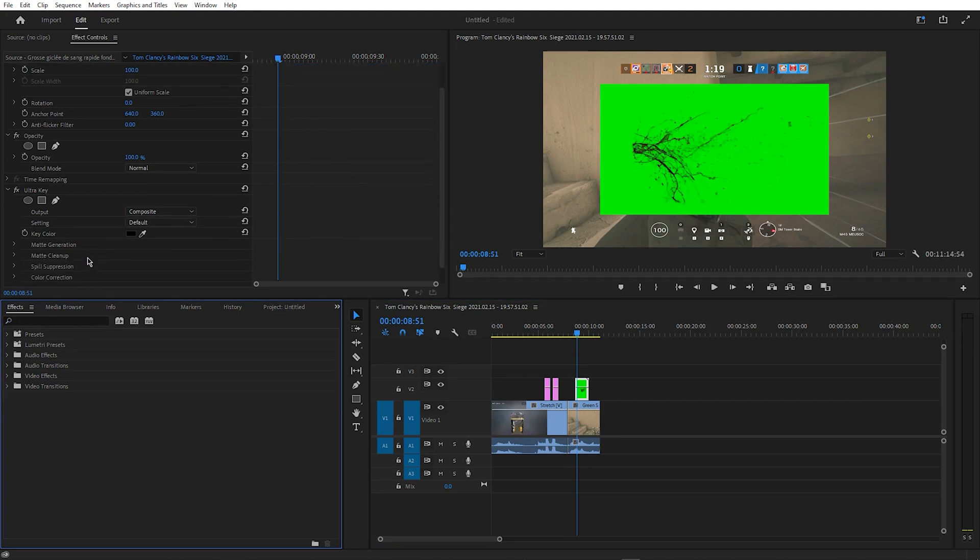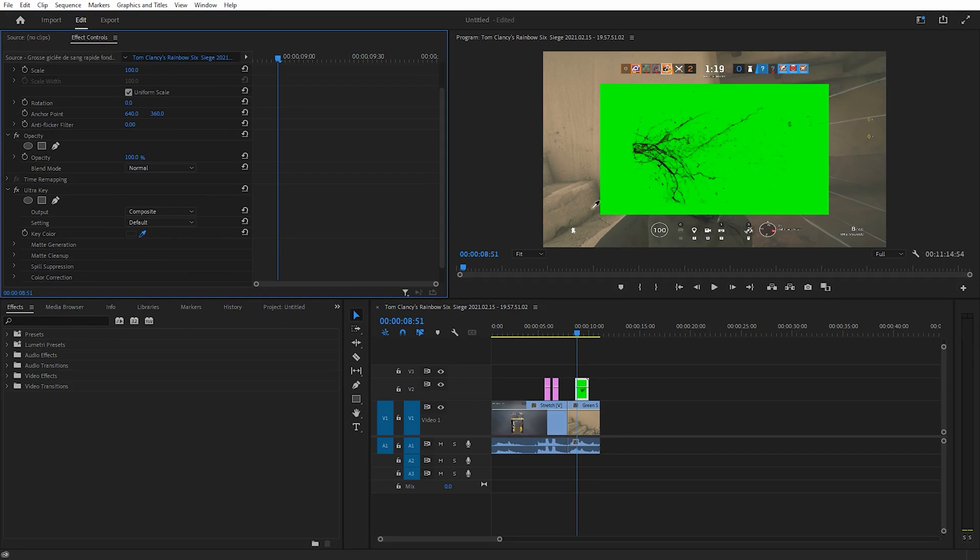Then, go to Effect Controls and find Key Colour. Select the colour picker and click on the green area, which will make the green screen disappear.